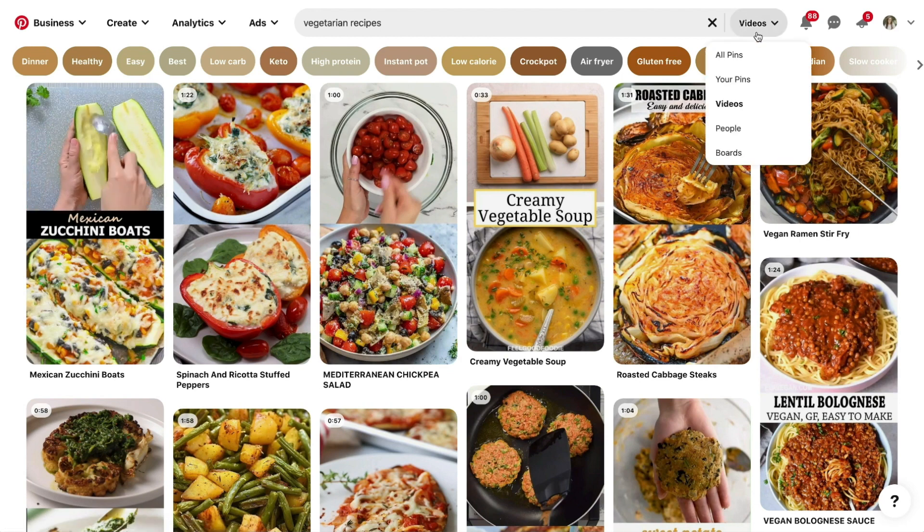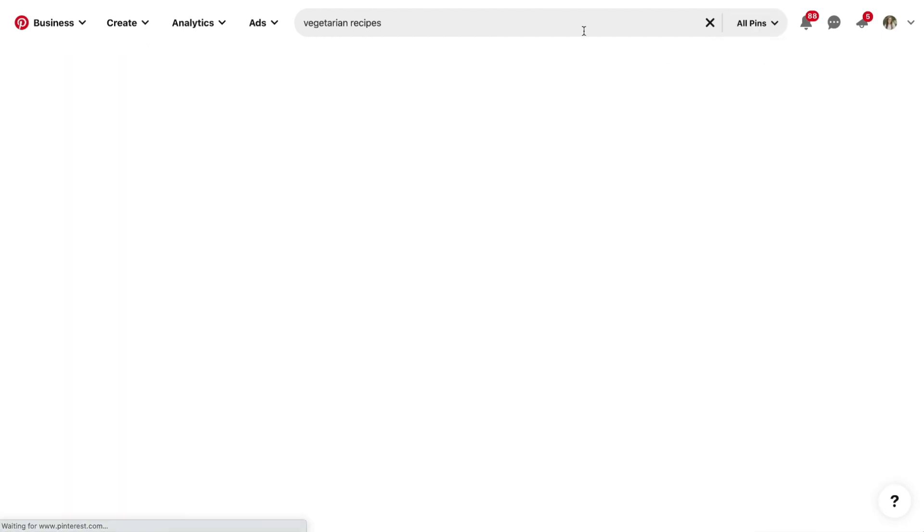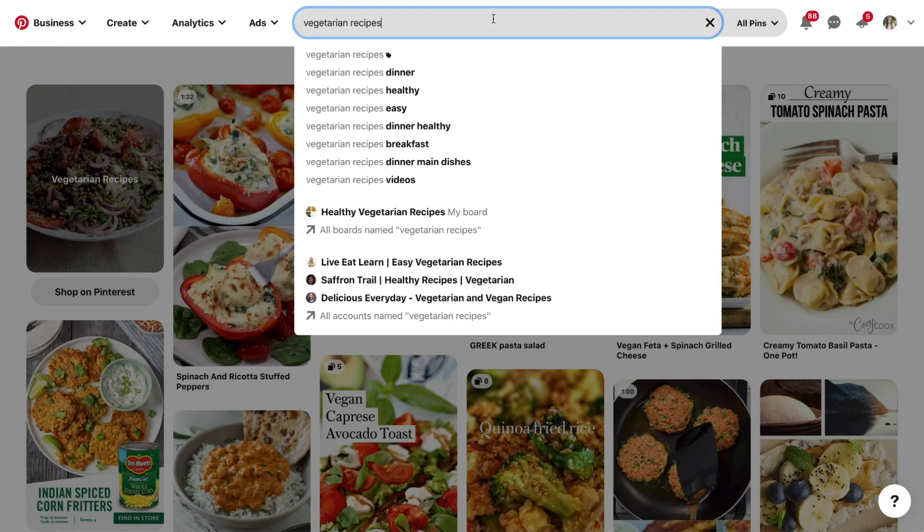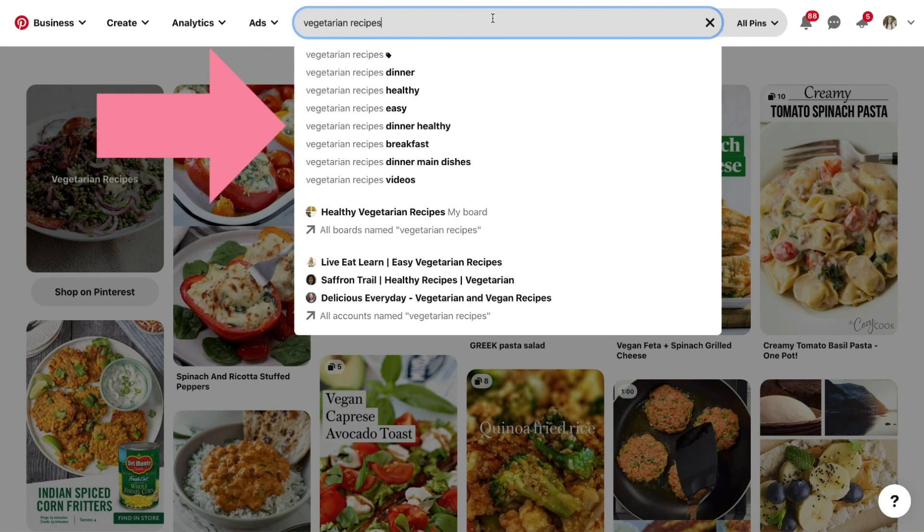So we're going to start with the Pinterest suggested search, and this is the dropdown that immediately pops up and tries to guess what you're searching for. Regular Pinterest users are more likely to use this method of searching now, so that's what we need to prioritize.